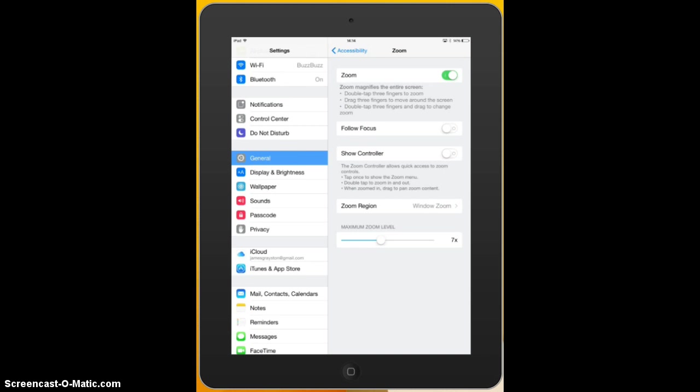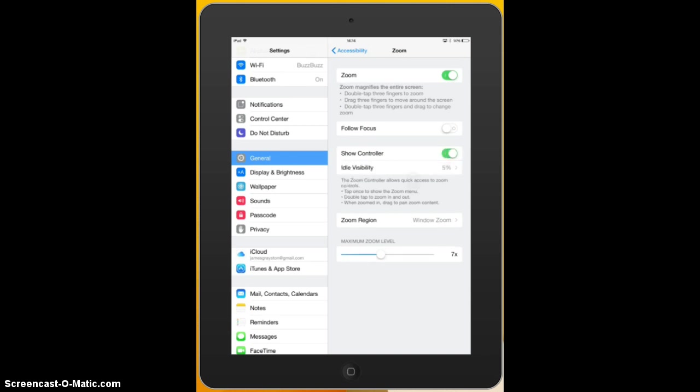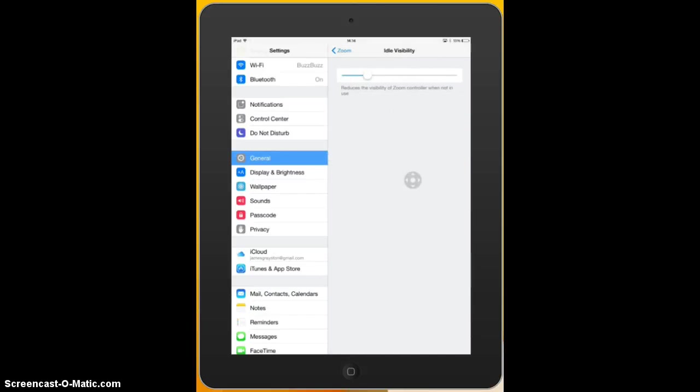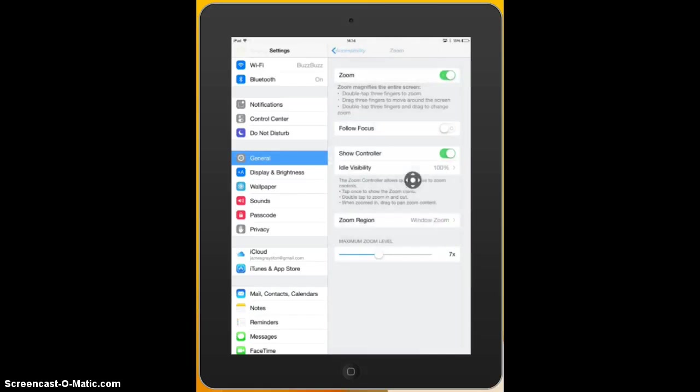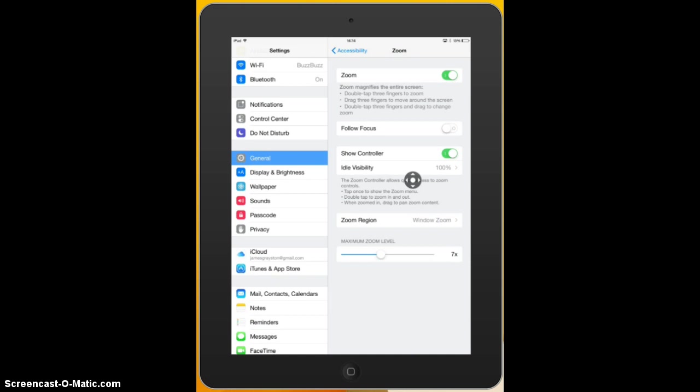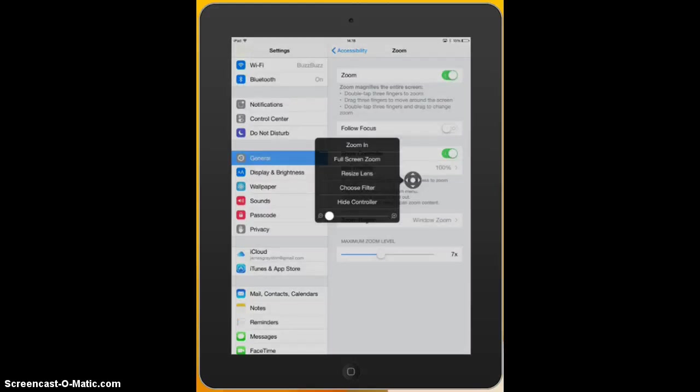Now the next thing I want to show you is the show controller. Now the show controller adds a button or a joystick onto the screen. And let me just show you this. And you can see it there, it's a black circle, up arrow, down arrow, left arrow, right arrow, with a dot in the middle. It's almost like an on screen mouse really. And what that does, is that joystick gives us quick access to some of the most important features of the zoom control. So you can see I've just touched it once.